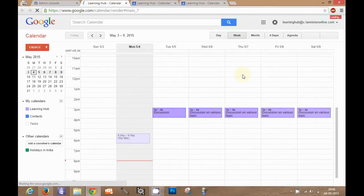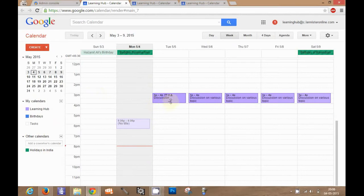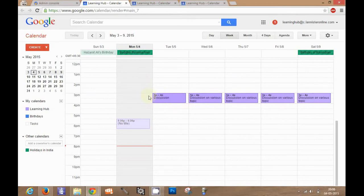You can see this is the calendar interface. These are the events we created in the last tutorial. If you have not seen the last tutorial I would advise you to check on that to know about how you can create events and how you can create resources.